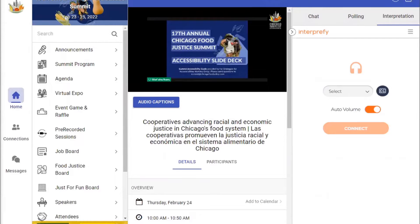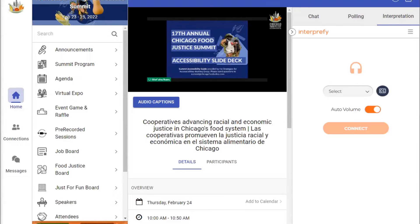Hello and welcome to the 17th Annual Food Justice Summit of Chicago. My name is Enrique Orozco, and I am one of the co-organizers of the summit this year. Before we start, I want to take a moment to indicate accessibility options, the participation tools, and the interpretation tools.